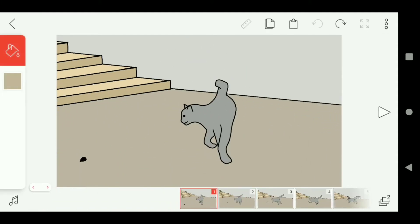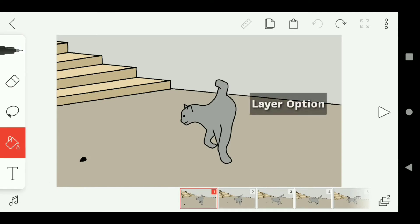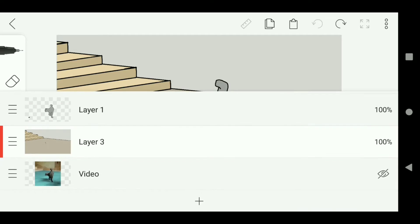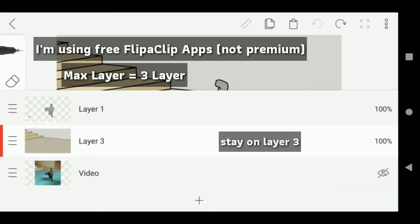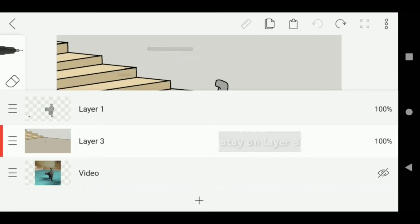Alright, the first step is we have to click the layer option. Because I'm using the free Flippa Clip app, not premium, the maximum number of layers is just 3. So I'll stay on layer 3 for making the shadow. But if you're using the premium app, just make a new layer for the shadow.